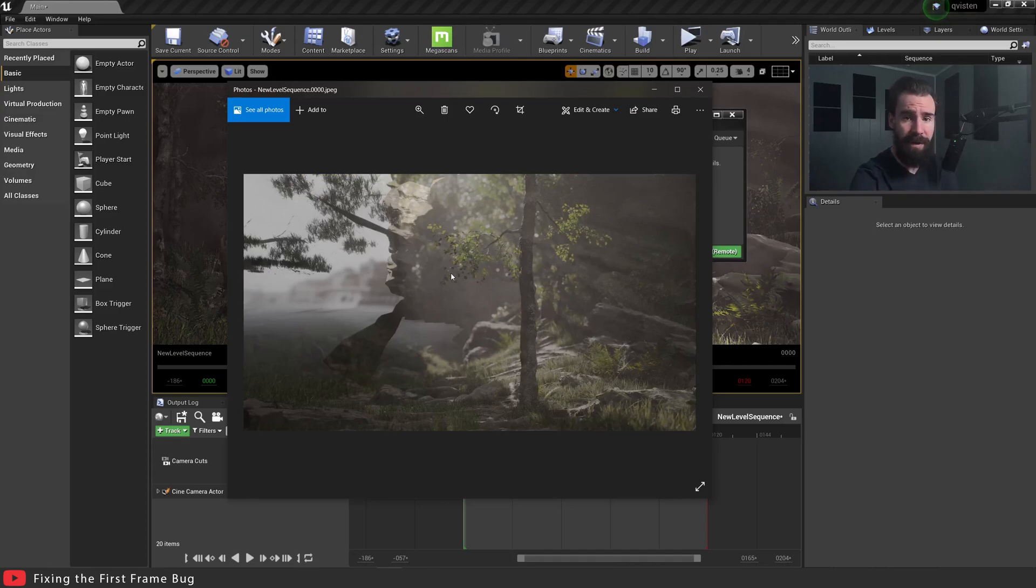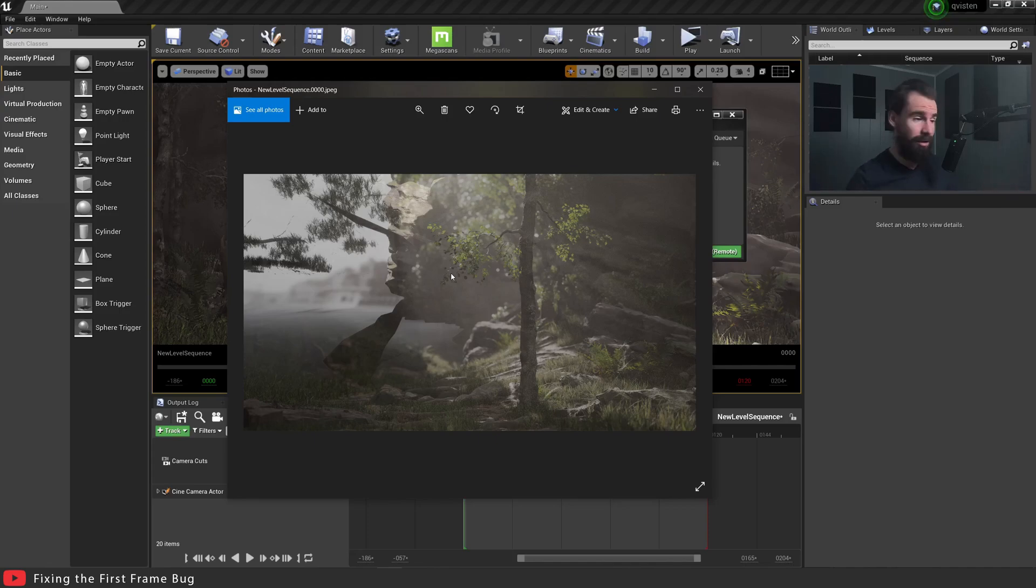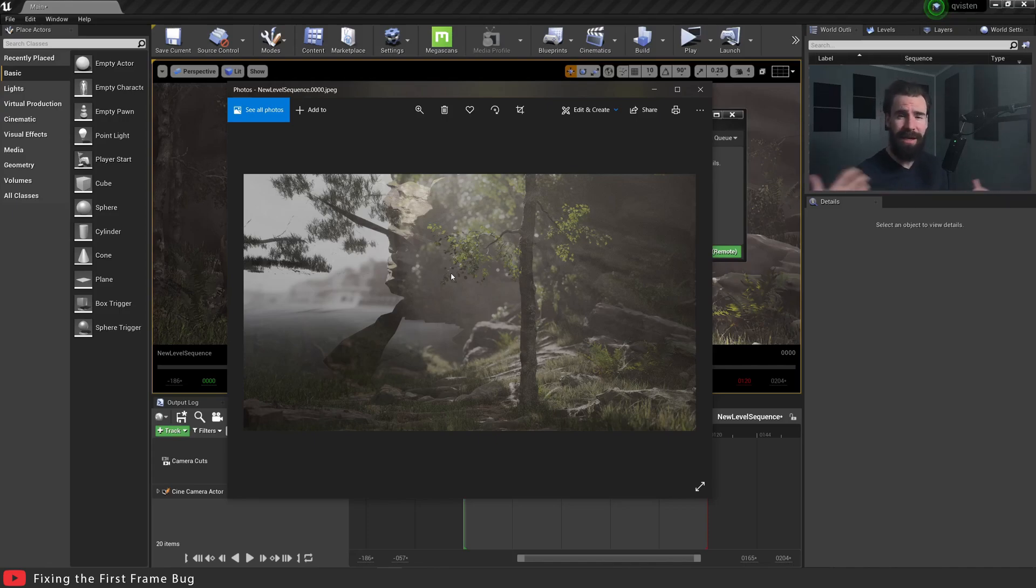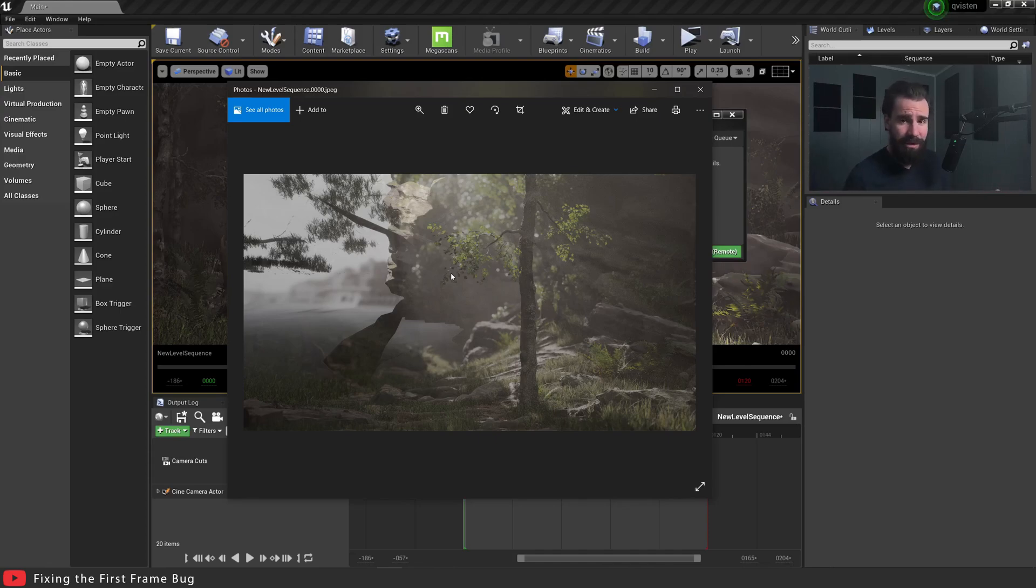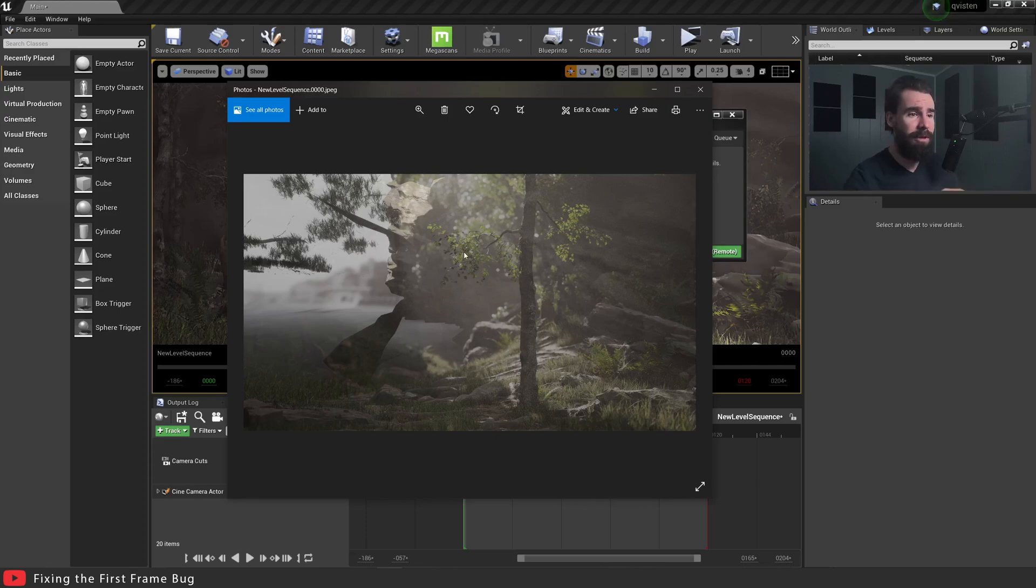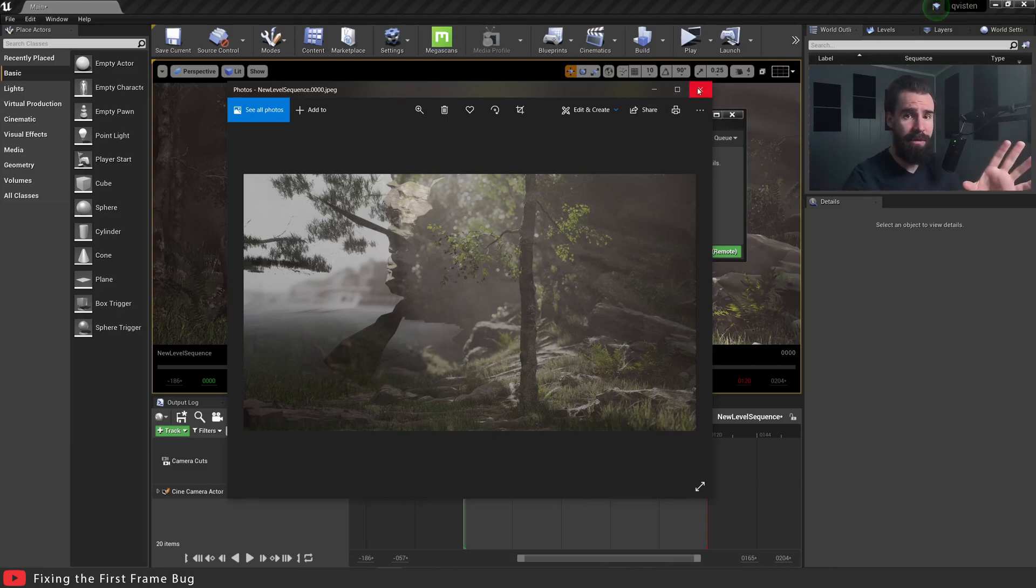It's the first frame that is bad, and the workaround so far has just been to render with handles, so five frames before your first frame and five frames after, right? So you kind of get rid of this problem, the problem is kind of moot. But sometimes you still just want your first frame to be correct, you just want it to work, right? So the solution to that problem is the following.